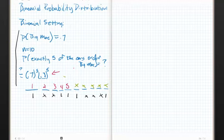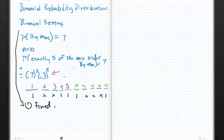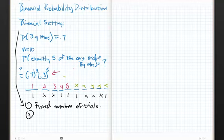Before we do that, let's create the Binomial Setting. It's pretty simple — there are only four rules. The first is that there are a fixed number of trials. That's your n — the sample size is fixed, it doesn't change. Step number two is independence: you have to have independence between trials.